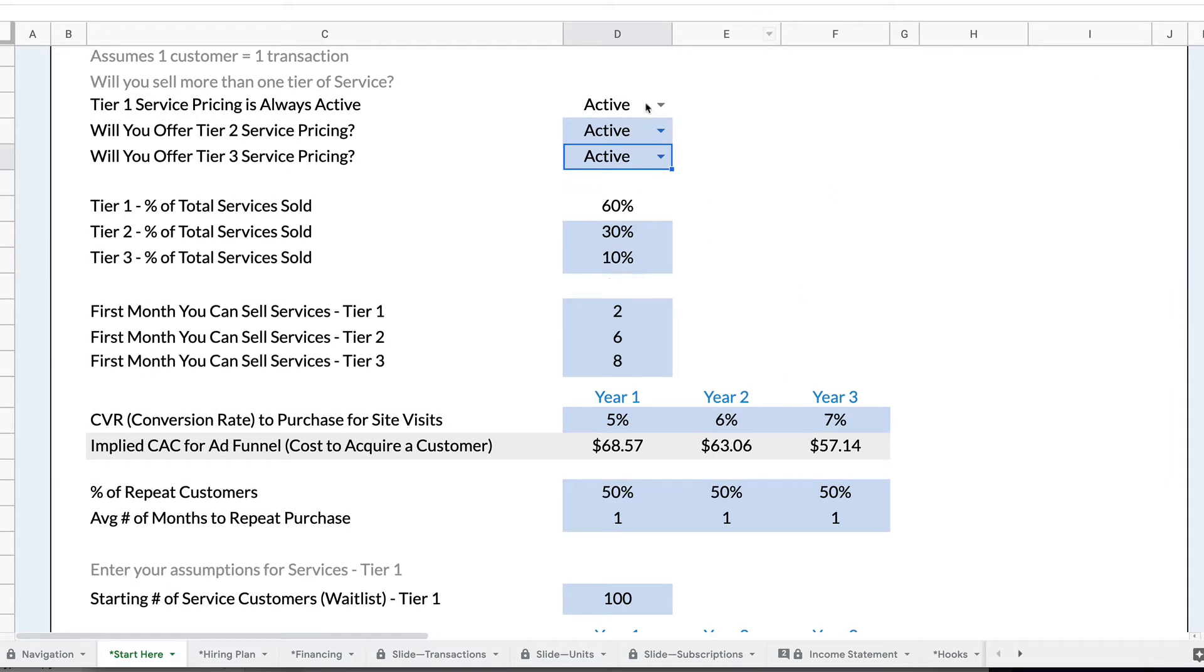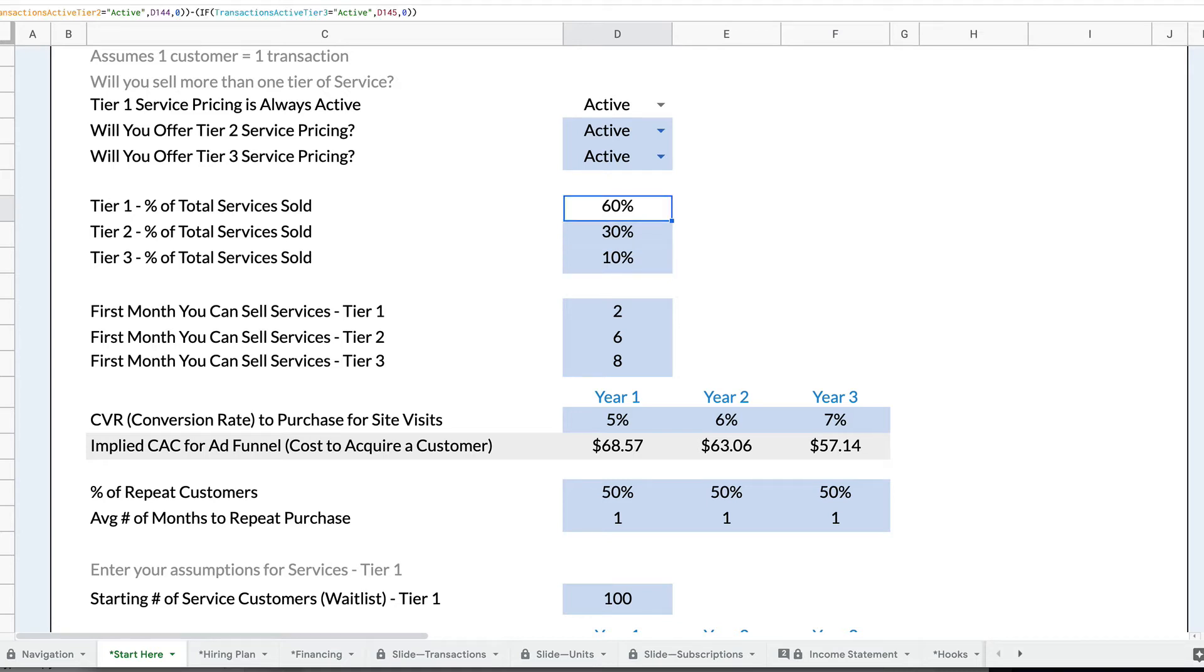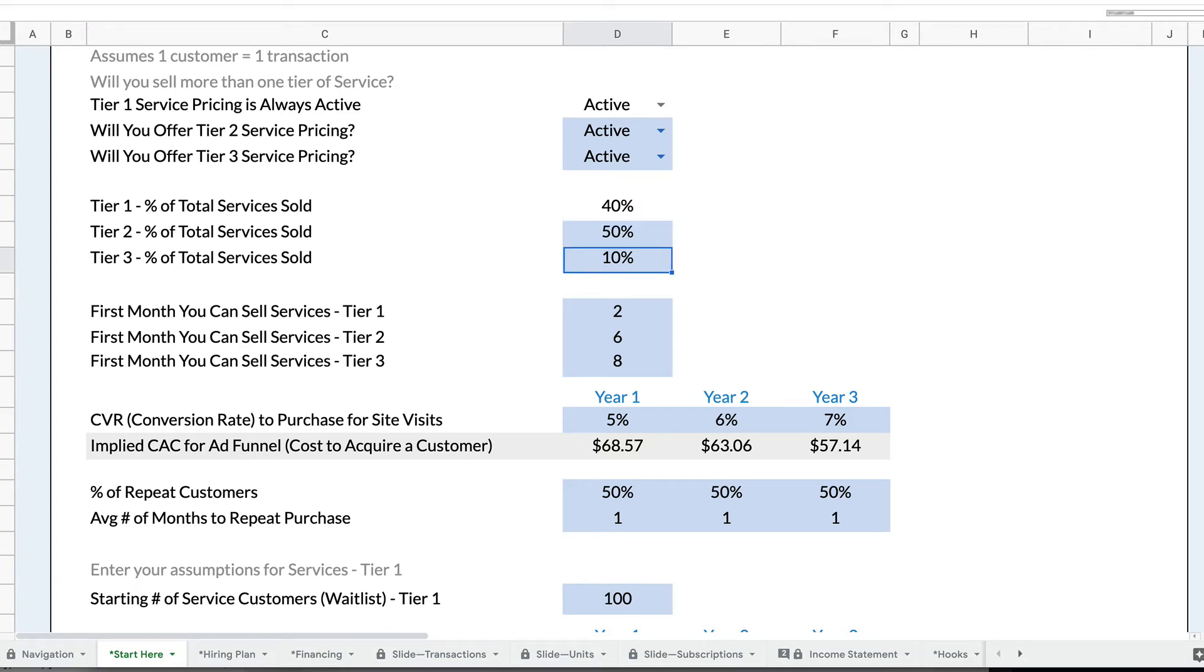And I can set the percentage, so when a customer comes in, right now 30% of them will buy tier two, 10% will buy tier three, which means 60% buy tier one. But I can change these balances. So maybe 50% of my customers buy tier two, 20% buy tier three, and that means 30% buy tier one.